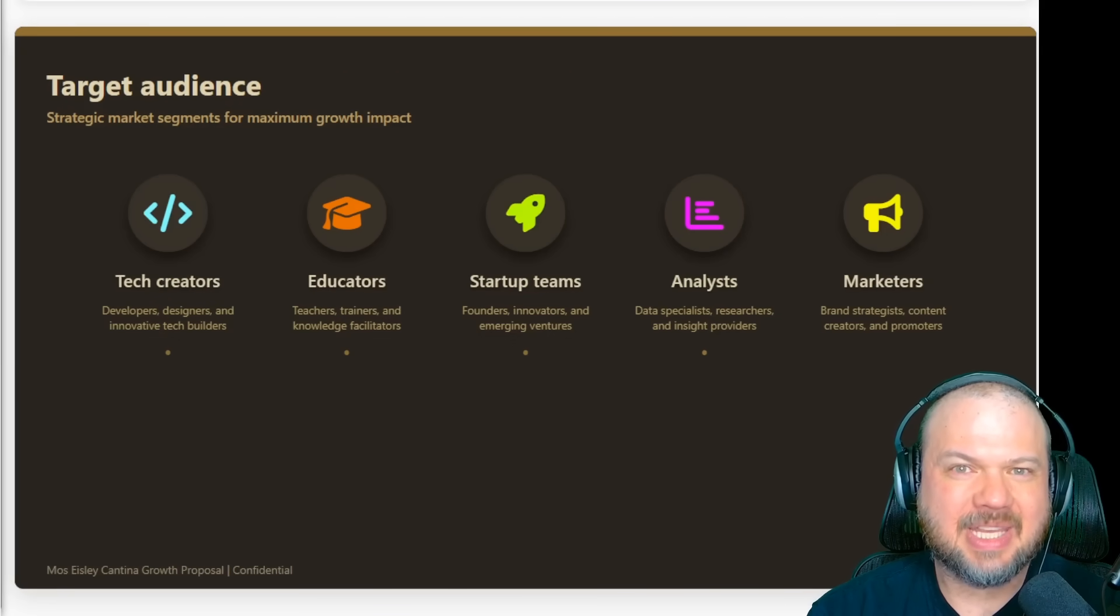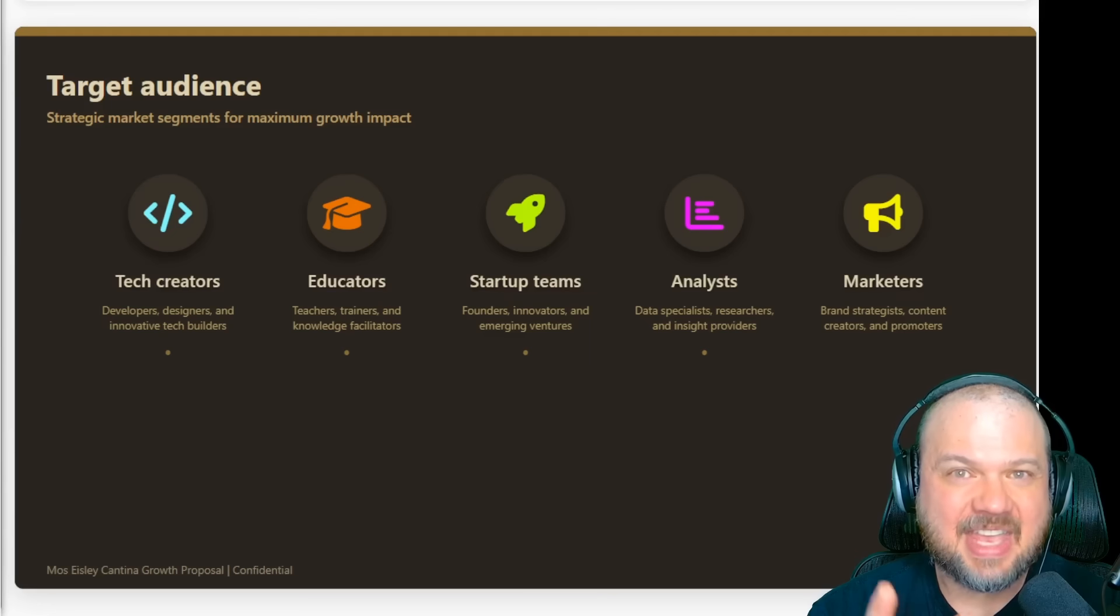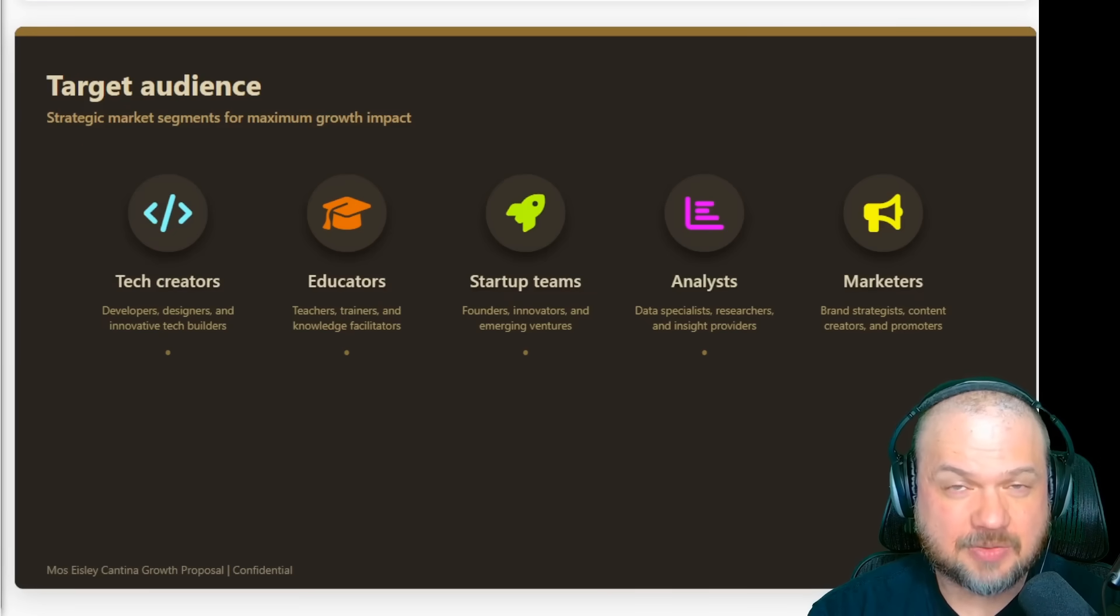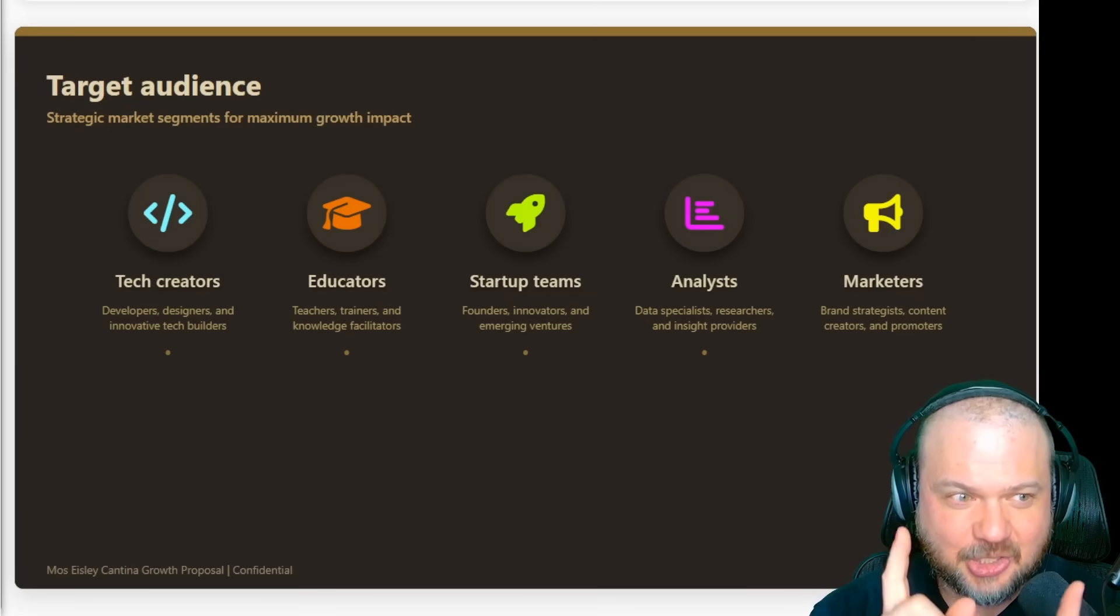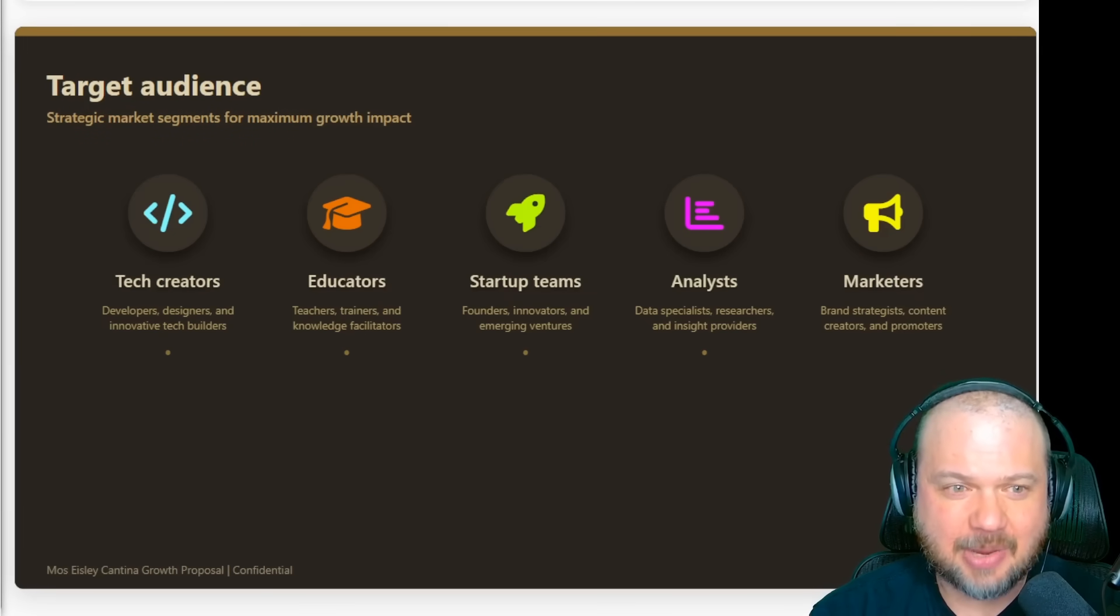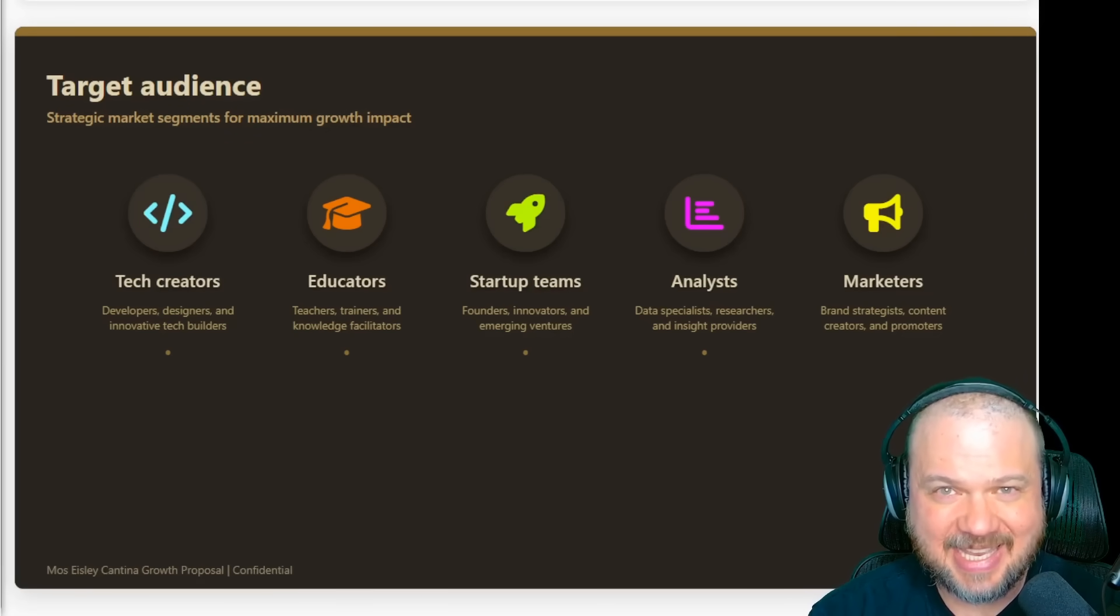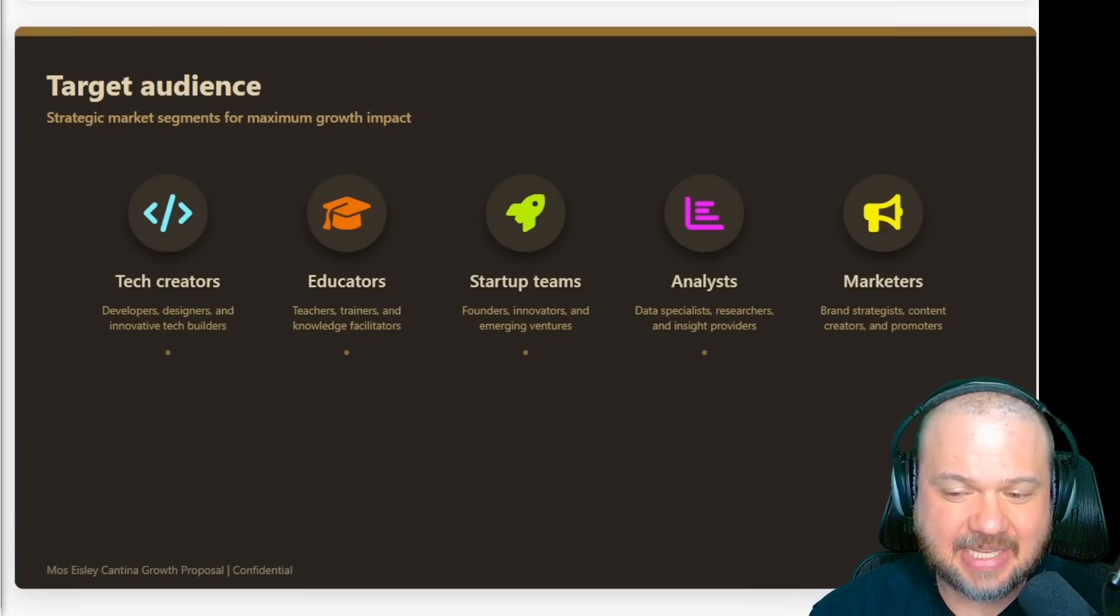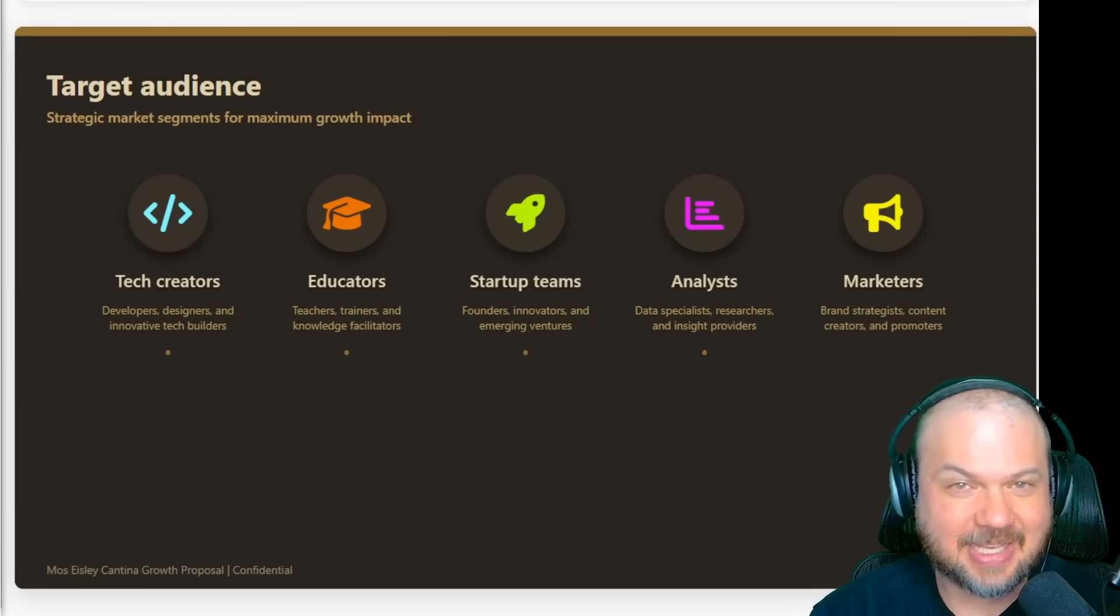Try using my link in the first line of the description. Big thanks to GenSpark's for sponsoring this video. If you want to see a follow-up where I build your slide deck live, drop your topic down below in the comments. I'm Wes Roth. Subscribe for more practical AI tools like this one. And I'll see you in the next video.